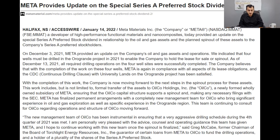Meta has provided an update on the company's oil and gas asset operations. They've indicated that four wells have been drilled in the Oringrande project in 2021 to enable the company to hold the lease for sale or spin-out. This drilling was required as part of the lease. The drilling operations on the four well sites were successfully completed, and the company believes that with this completion, Meta is now in compliance with all aspects of its lease obligations.